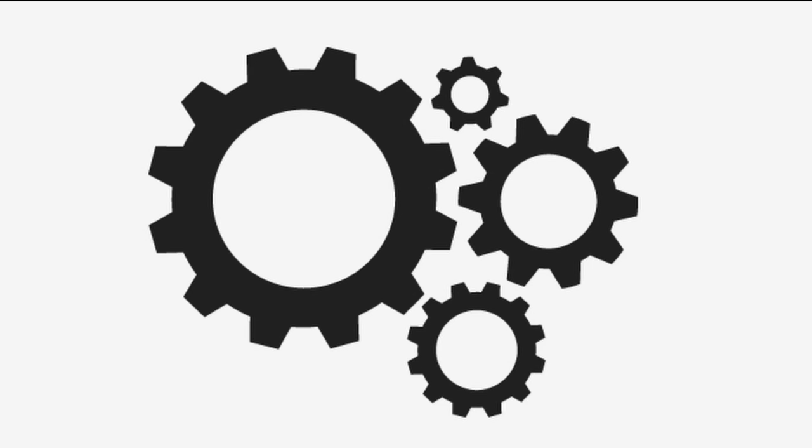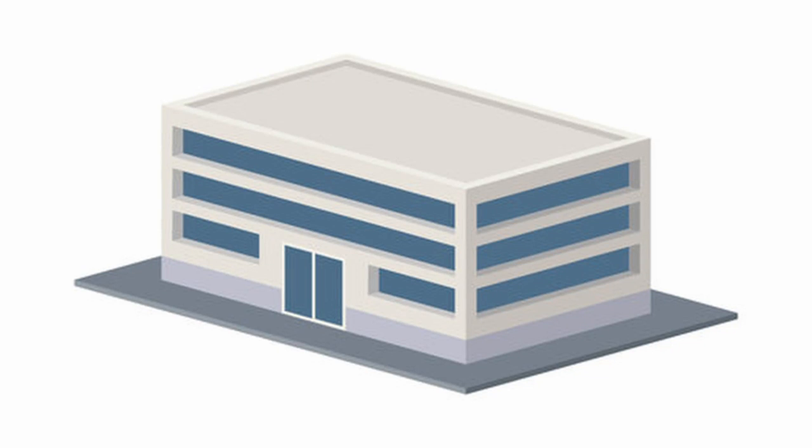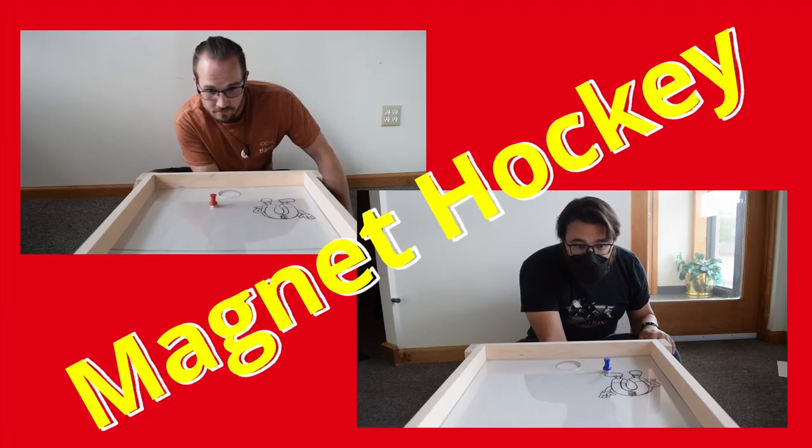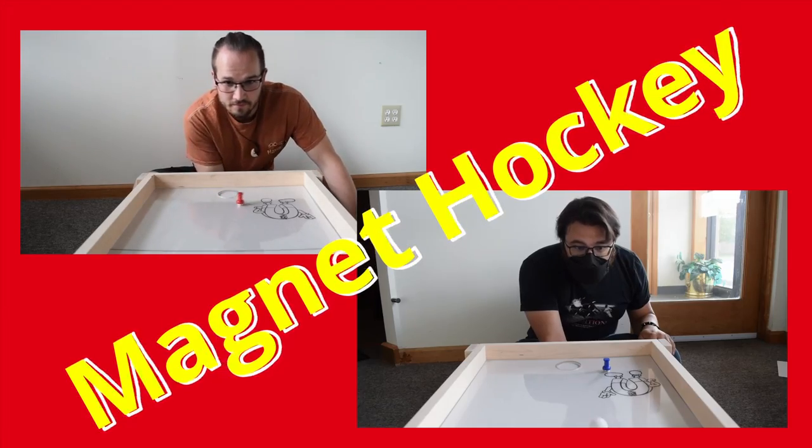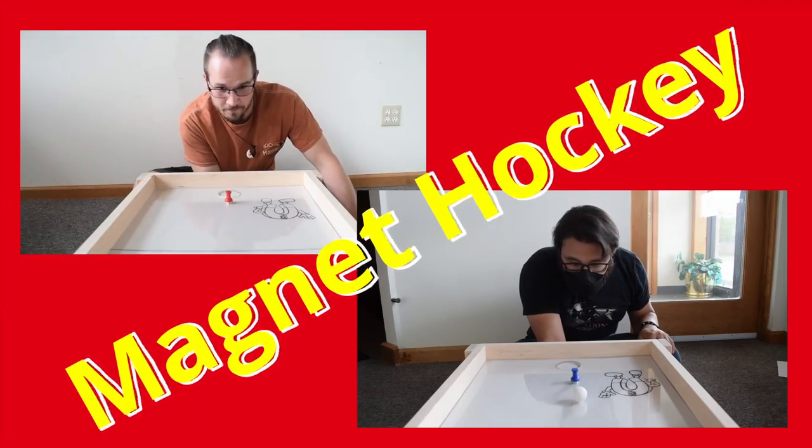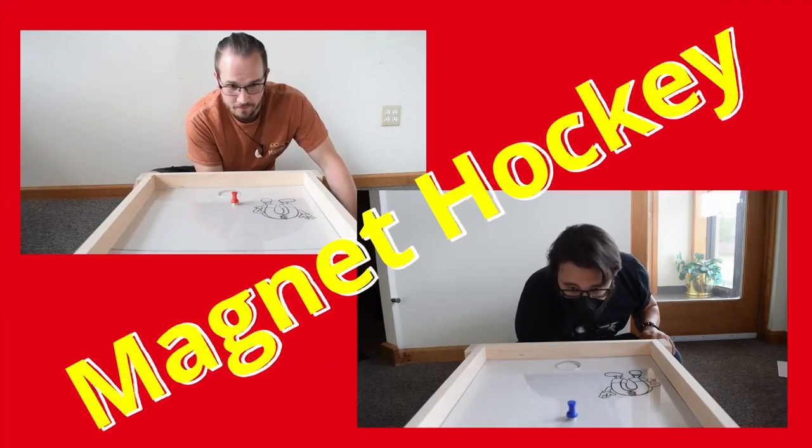Our magnets are used in all sorts of industrial and commercial applications, but in this video we'll take a look at how you can create a fun game using magnets and materials you have at home. Follow along as we make a magnetic hockey table. It's like an air hockey table but you don't need to plug it in.